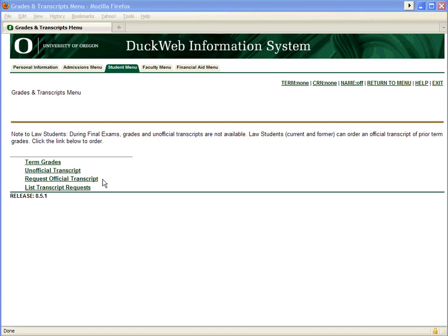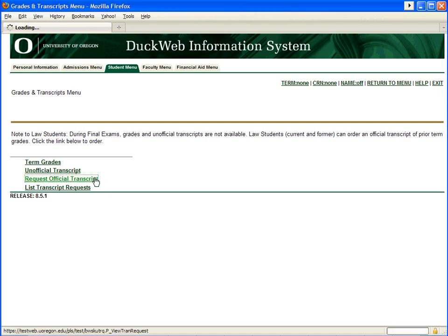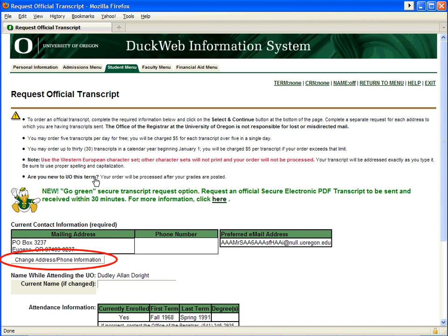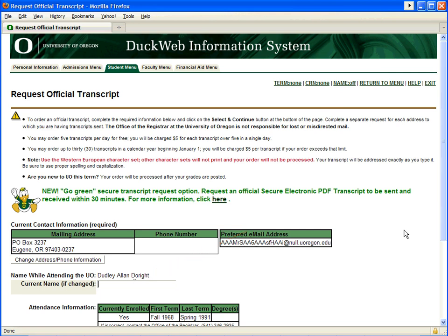If you need an official transcript, select Request Official Transcript. First, validate that your contact information is correct. If it is not, change it by clicking on Change Address Phone Information. If you need a name other than the name under which you attended the University of Oregon referenced on your transcript, please enter that name in the field provided. Doing this does not change your name in your official student record — it just adds a line to the transcript that references the name you type into this field.